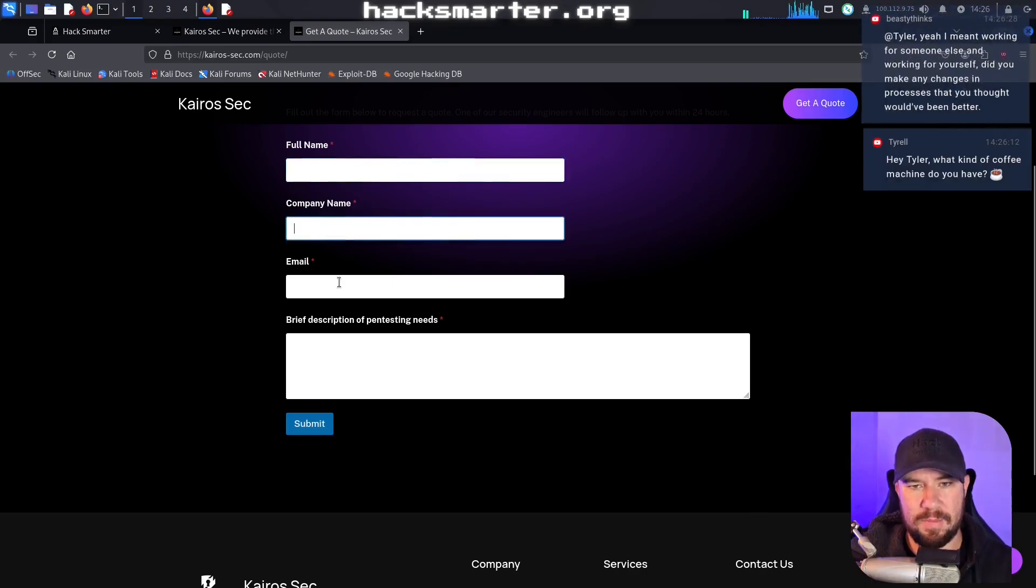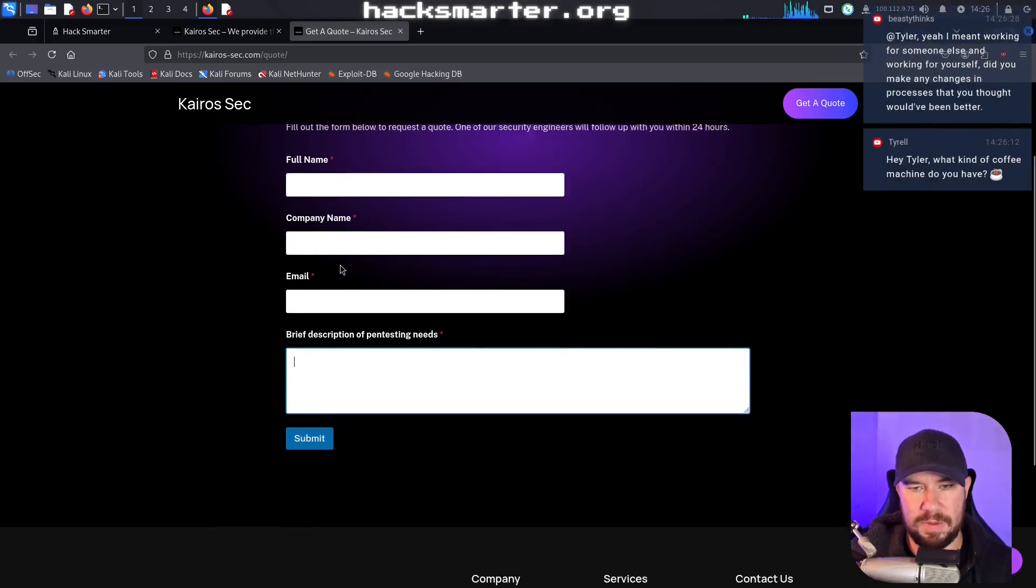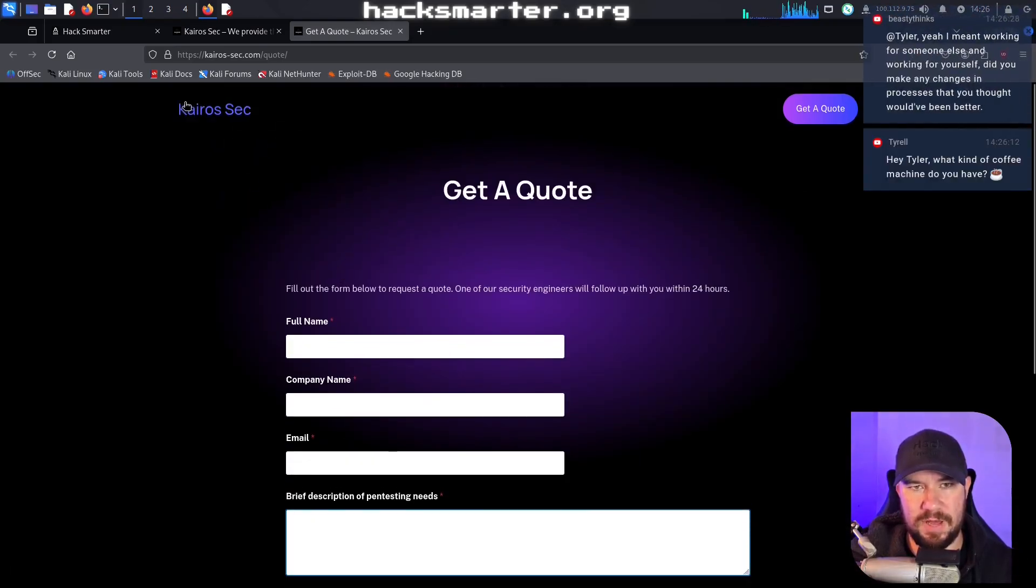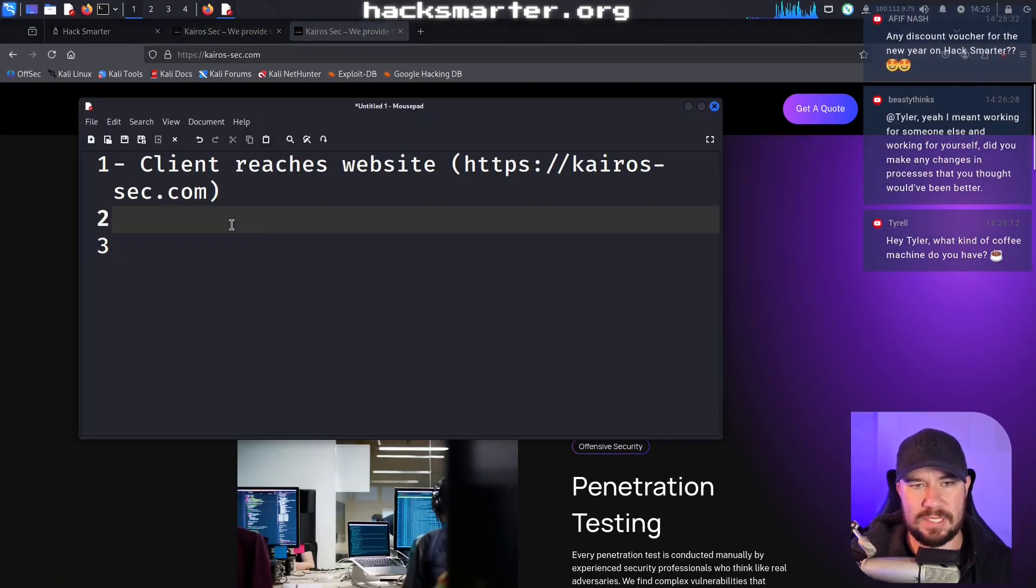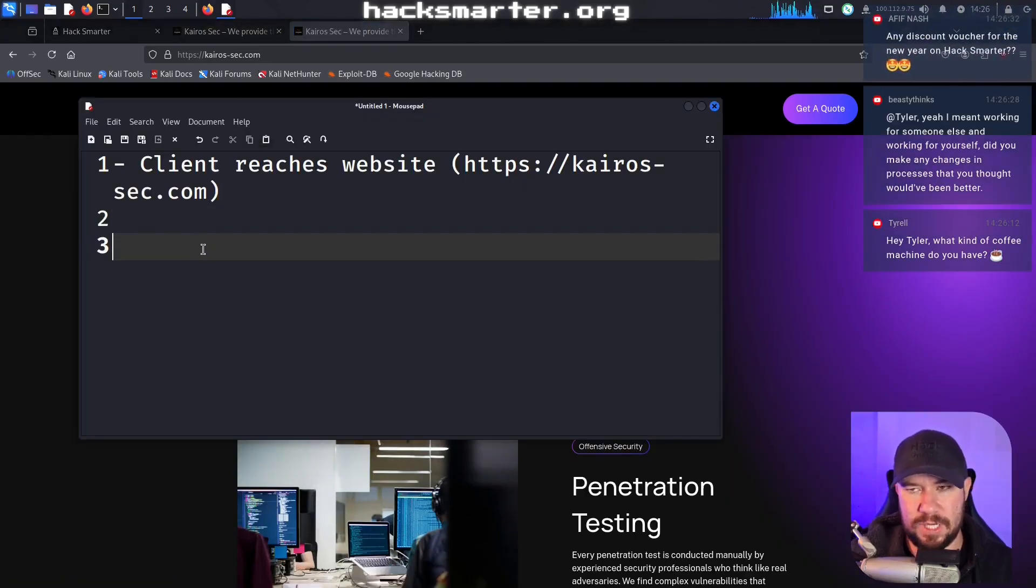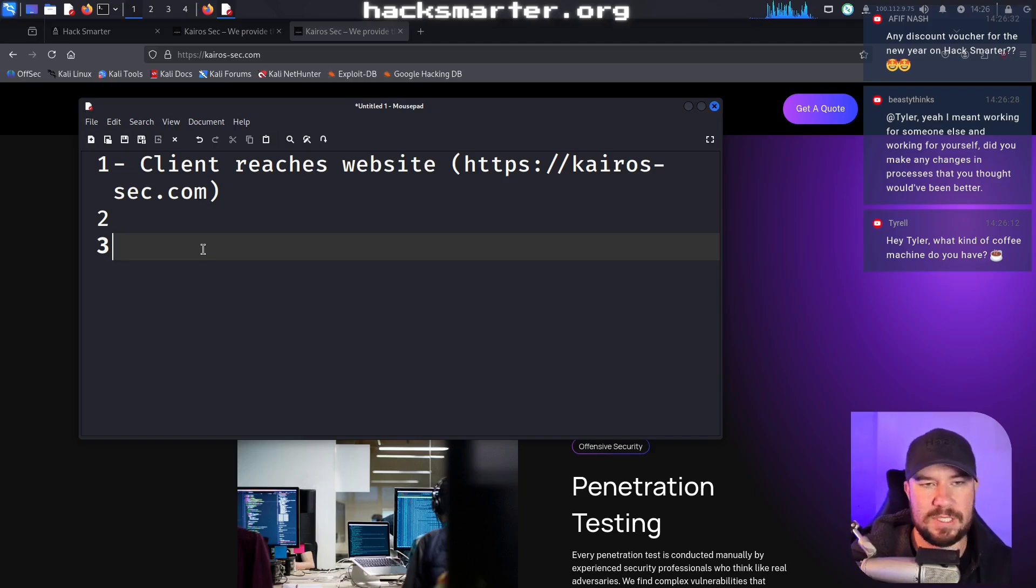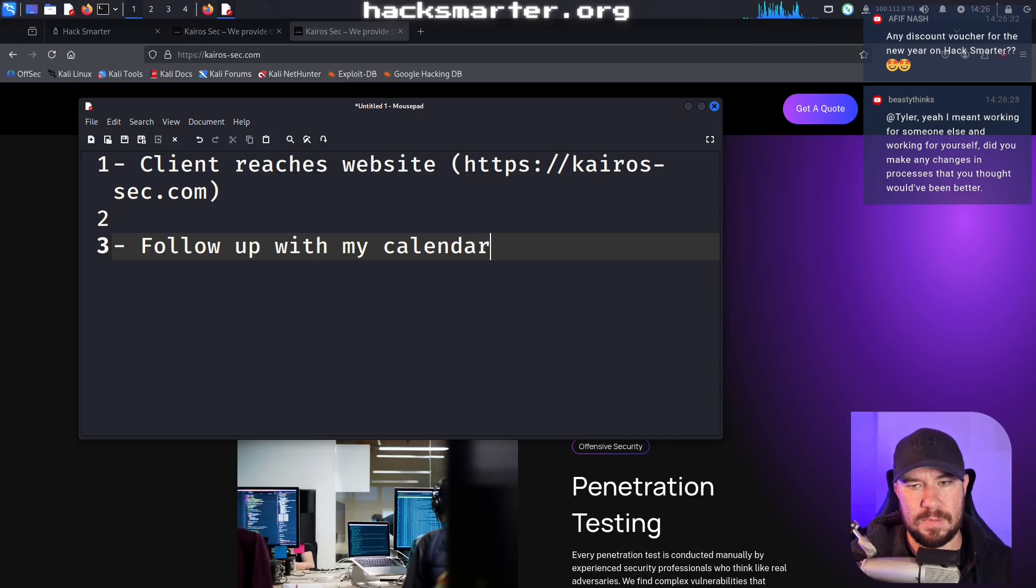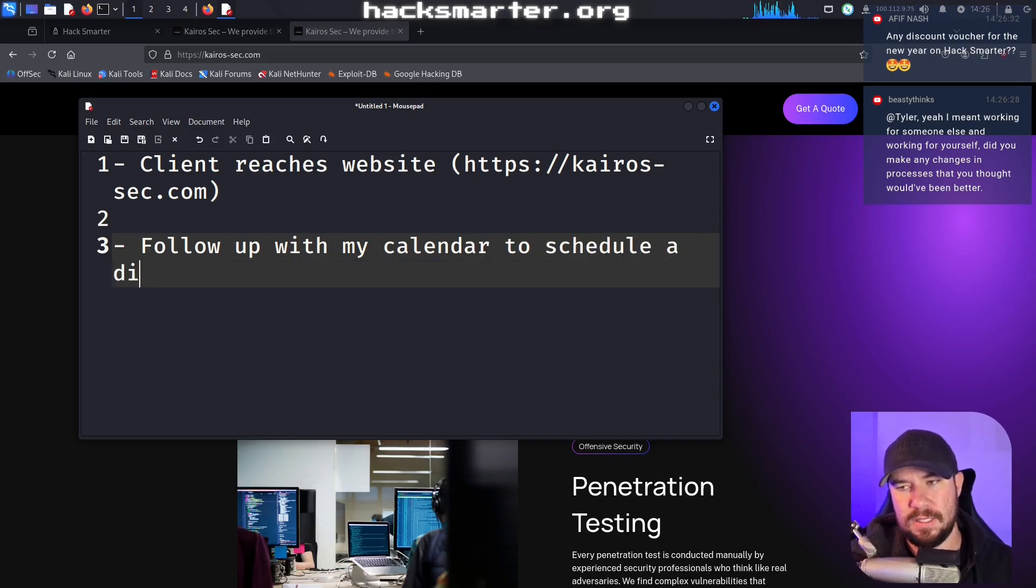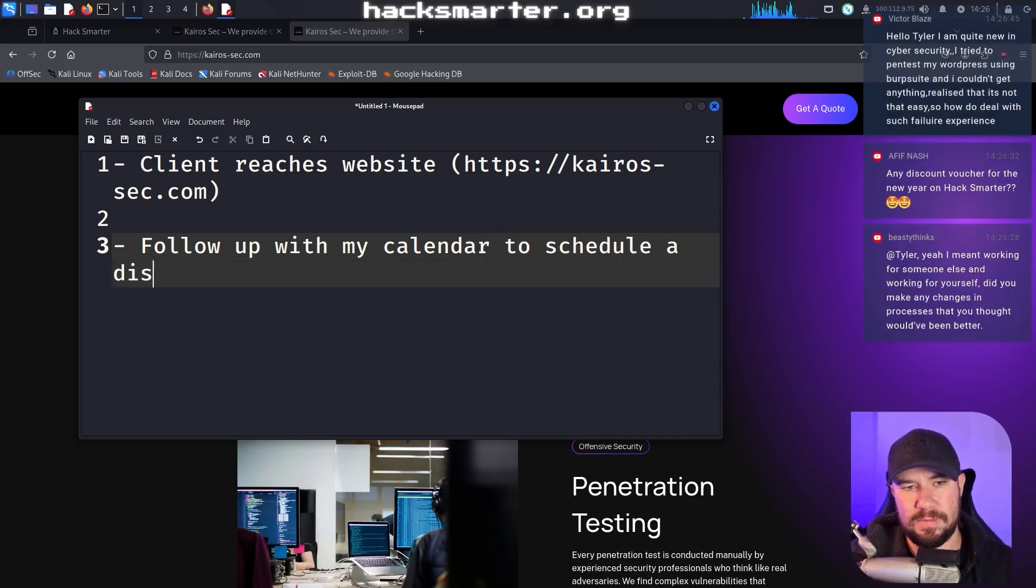This happens somewhat regularly. So this is an inbound lead. They reach out via our website and we have just a very simple form for people to fill out. We try to make it as easy as possible. And you can notice I have this call to actions all over the website. Just ask for name, company, email, and a description of the pen testing needs. So very simple form. I wanted to make it as painless as possible. So let's say they reach out via our website. That will send me an email.